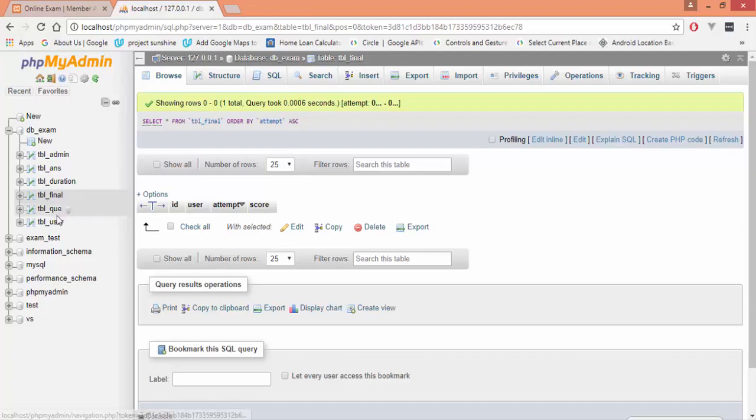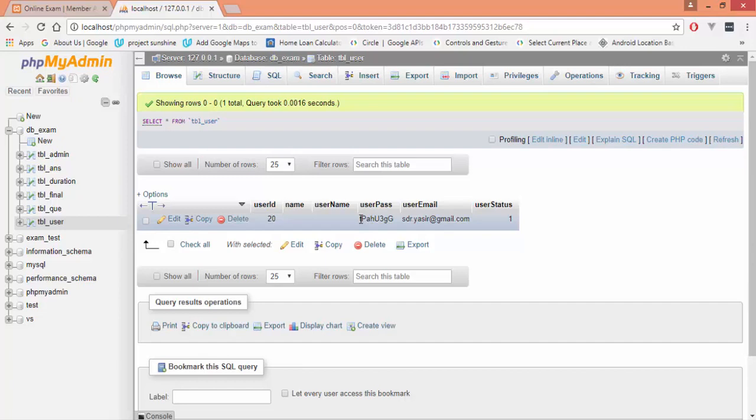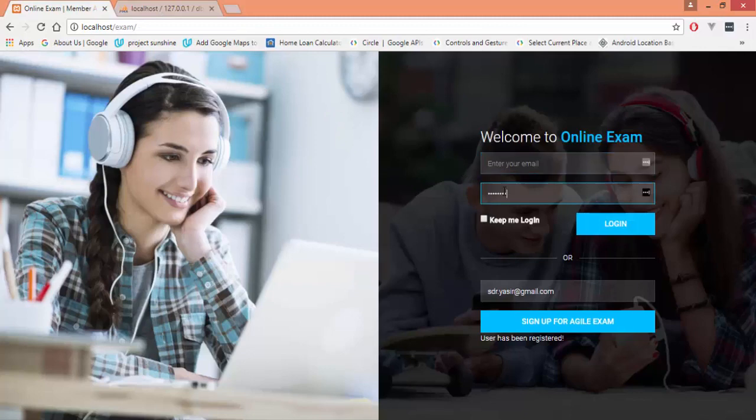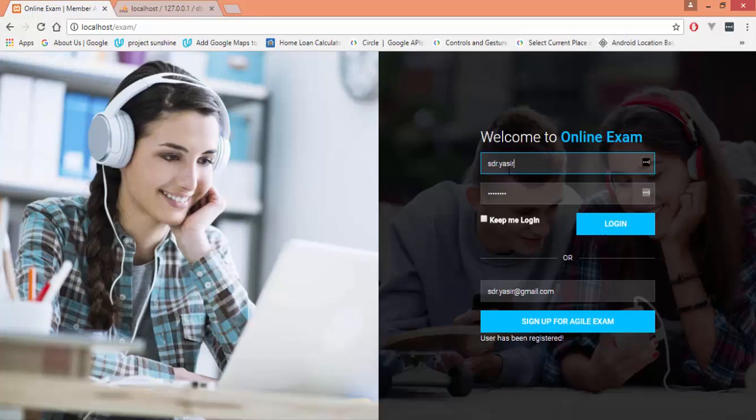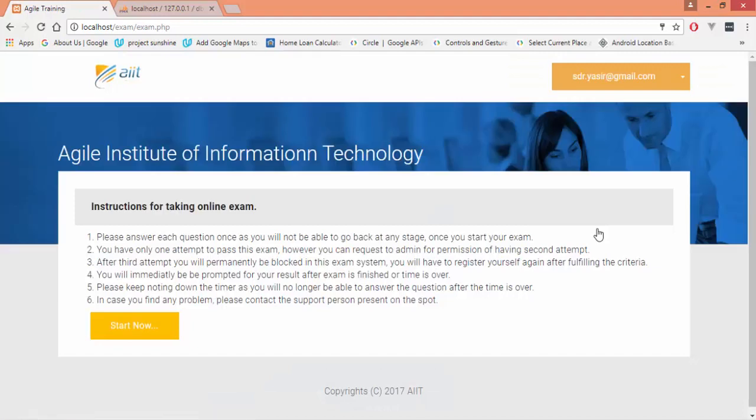For the time being, I will not be going into the email address; rather, I will just be fetching this password from my local database. Copy this password and provide this email address which you have registered with. After pressing the login button, you would be entering into the online exam system.